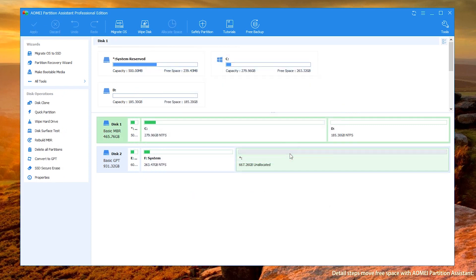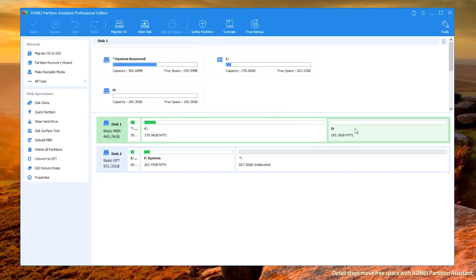The basic operation steps come to an end. The steps here are not limited to moving free space from D to C — you can also move free space from C to D. When you are doing this process, your computer will restart automatically.